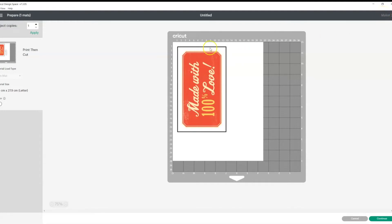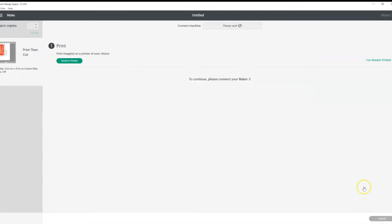From here, we get a little preview of what the design will look like when we're using the print and cut feature. And then we just need to head down to the bottom right hand corner and click continue.